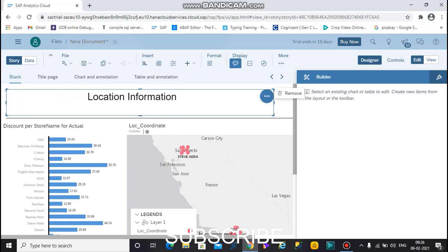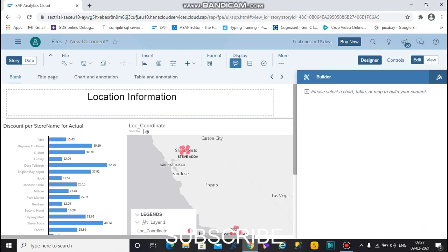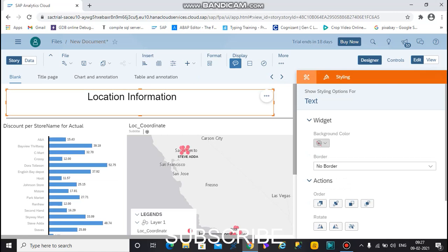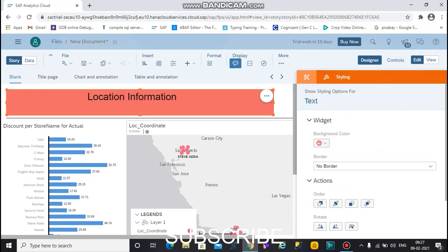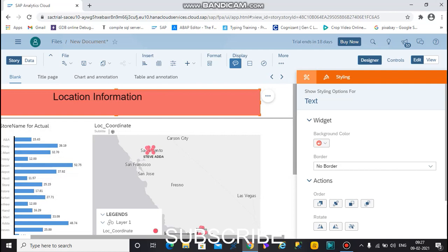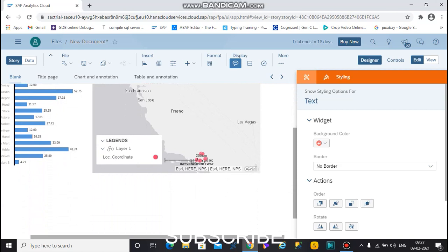I want to change the background color as well. Now my story is created — that's all about the story creator. Thank you, friends. If you have any doubts please comment, share with your friends, and subscribe.